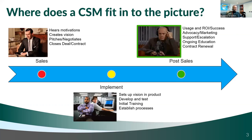CSMs will also be involved in support and escalation processes. If things are really going wrong, the CSM is typically the person you'll reach out to and say, 'We've had a lot of technical issues, we're working with the support team, but we need some extra push behind these challenges. Can you help us?' CSMs are also part of the ongoing education piece.